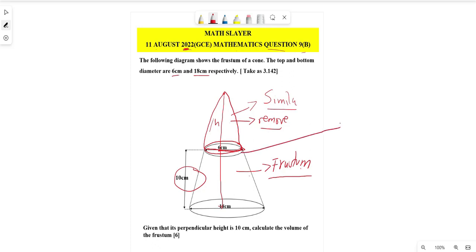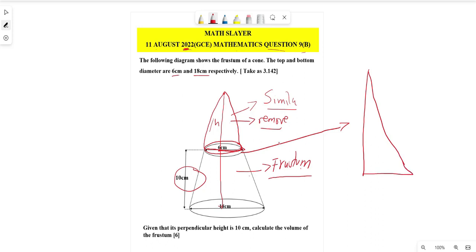This involves similar triangles. I'll draw a right-angle triangle: the distance from the frustum top to the apex is the small height h, and the frustum height is 10 cm. The top diameter is 6, so the top radius is 3 cm. The bottom diameter is 18, so the bottom radius is 9 cm.